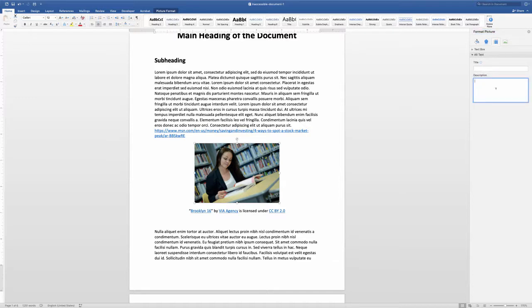Leave the title area blank and type a description of the image in the description area. In this case, I know that the person in the image is a college student and that she's in a library, so I'm going to type "a college student reading a book in the library." When you're done, simply click on the X button to close it out.